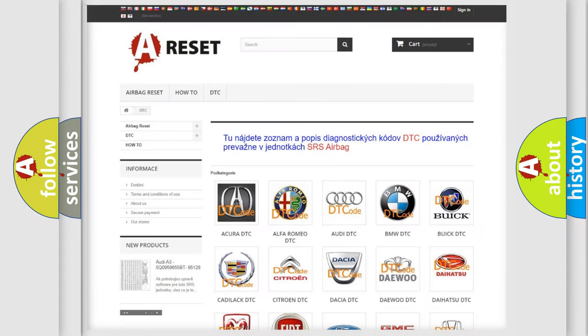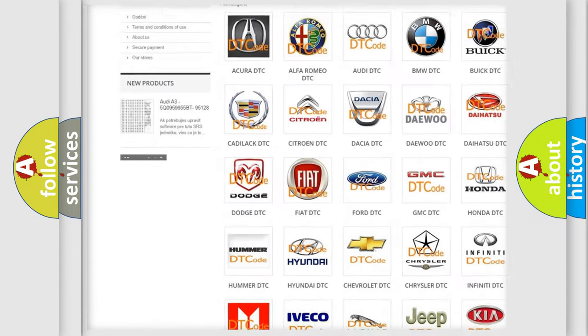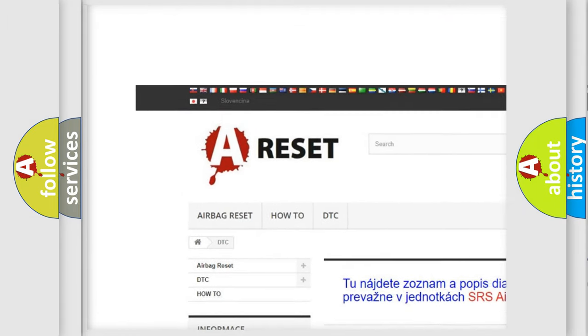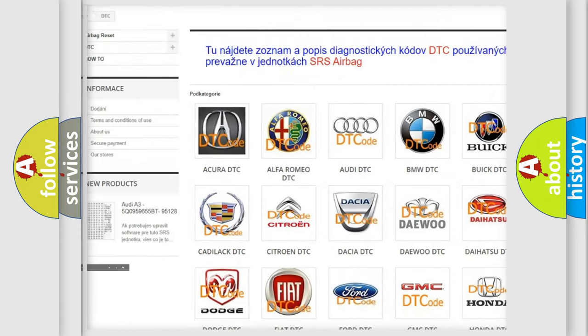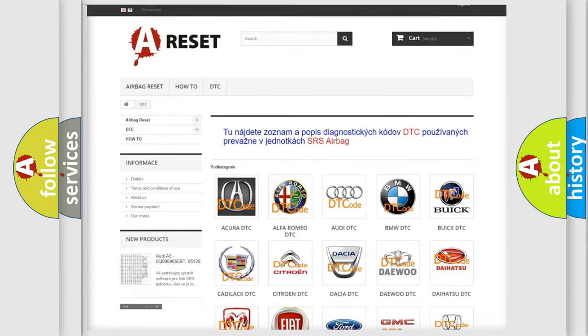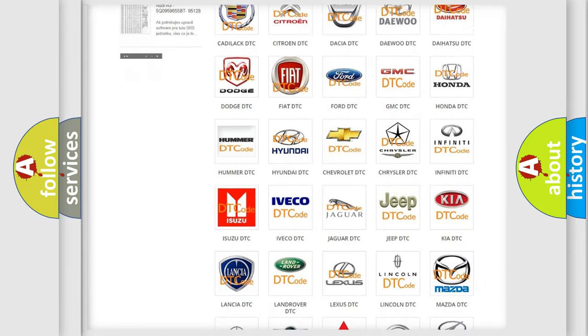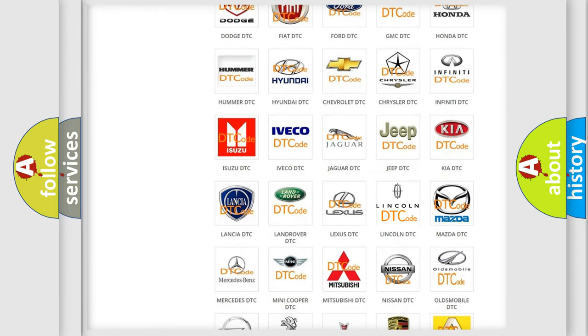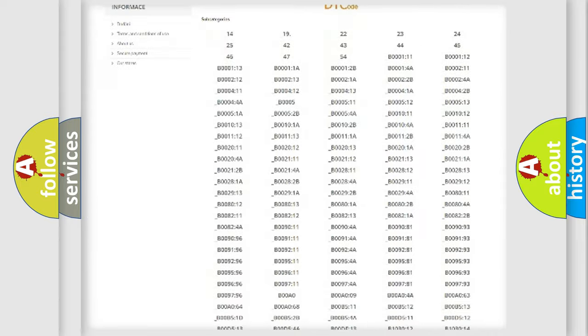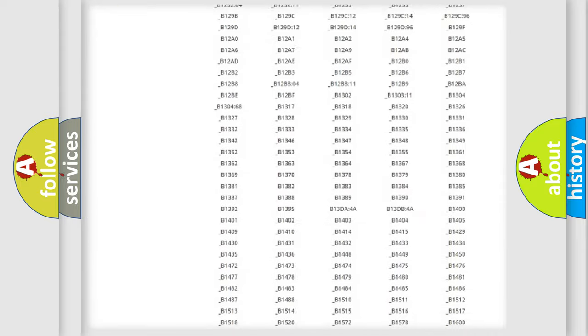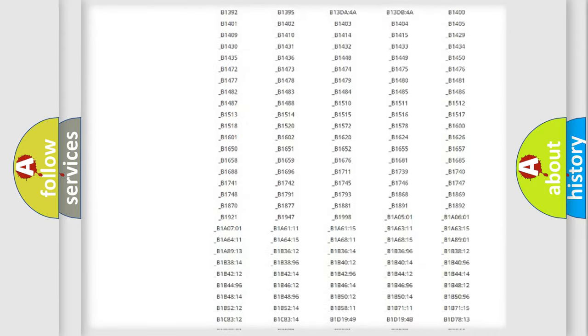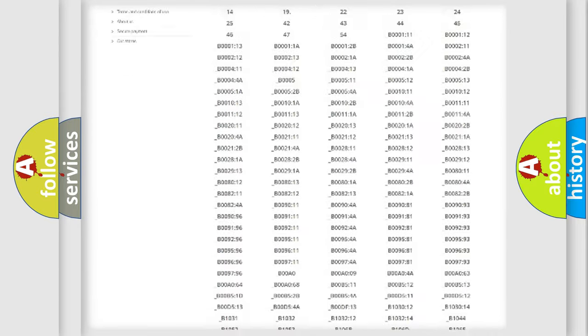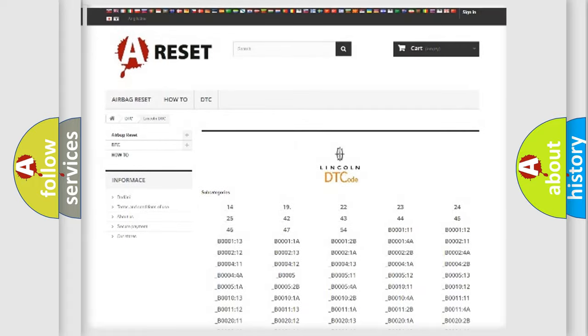Our website airbagreset.sk produces useful videos for you. You do not have to go through the OBD2 protocol anymore to know how to troubleshoot any car breakdown. You will find all the diagnostic codes that can be diagnosed in Lincoln vehicles.